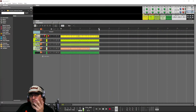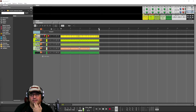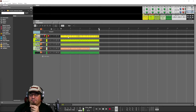So here we are in Reason. You'll see that I have some tracks worked out here. These are just kind of hanging out, doing not much. These are drums, these are monophonic, and this one up here has some chords in it.